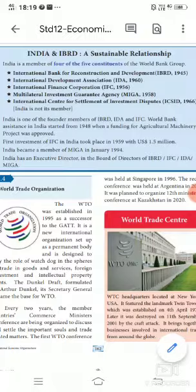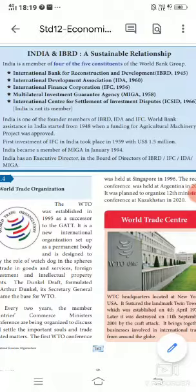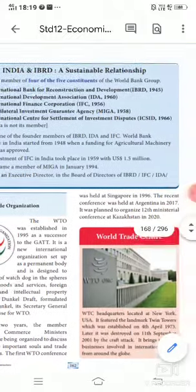The establishment years are given in brackets. IBRD was set up in 1945. IDA was established in 1960. IFC was incorporated in 1956. MIGA was set up in 1988. ICSID was established in 1966, but India is not a member of that institution.